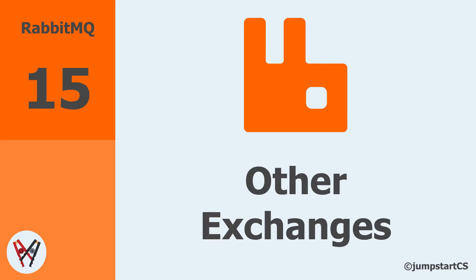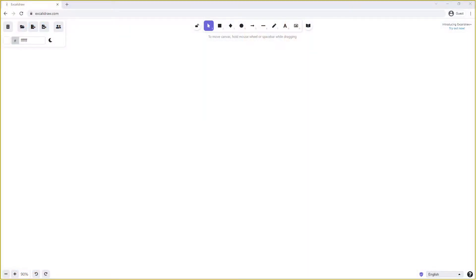Hi guys, welcome back to another video on RabbitMQ. In this video we're going to look at a few different options using exchanges that we haven't looked at before. First we're going to look at exchange-to-exchange routing, then we're going to look at the headers exchange to selectively route messages, and finally we're going to look at another new type of exchange called the consistent hashing exchange, which can be installed using a RabbitMQ plugin.